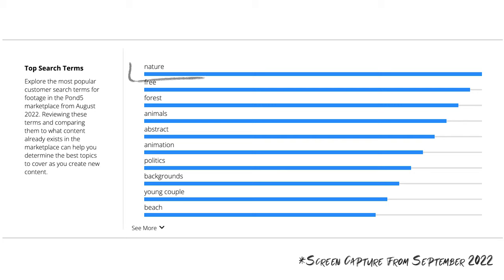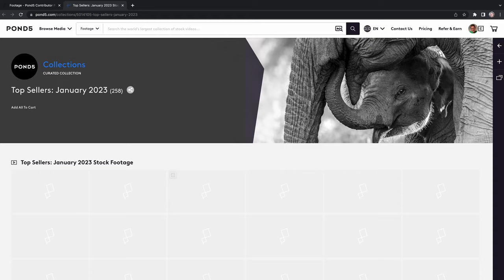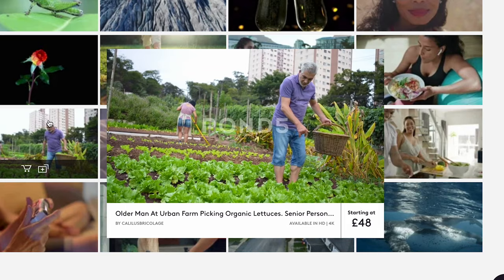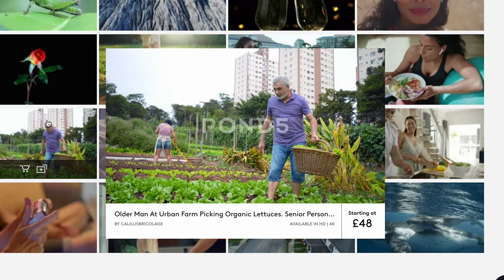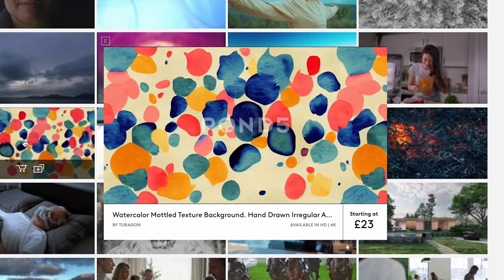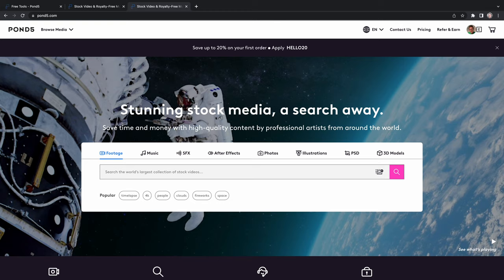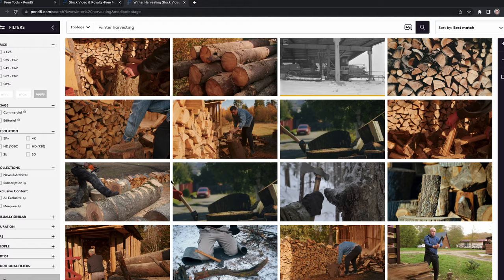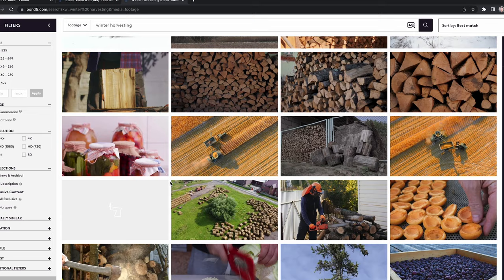I'd recommend coming on here, seeing what's selling, and getting ideas — are there general things that sell quite well, whether it be something specific, a type of filmmaking, a type of shot, a type of subject matter? Let it inspire you to make something that will hopefully stand out and make you some money. Once you've had that initial idea, you can come on and do a search for what you're thinking about shooting — for example, I'm going to shoot winter harvesting, so let's see what there is already online.